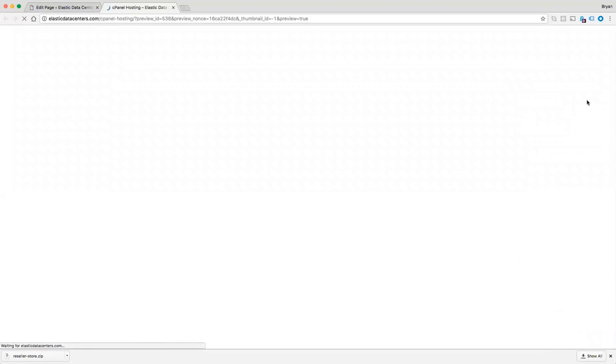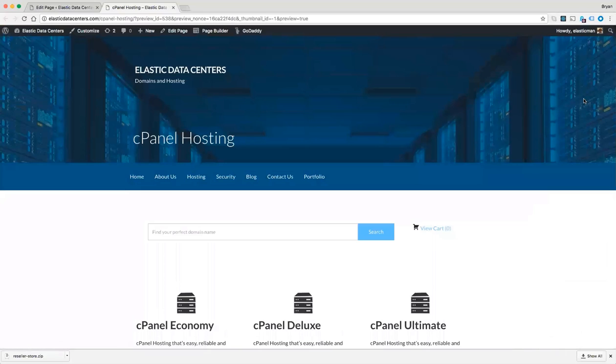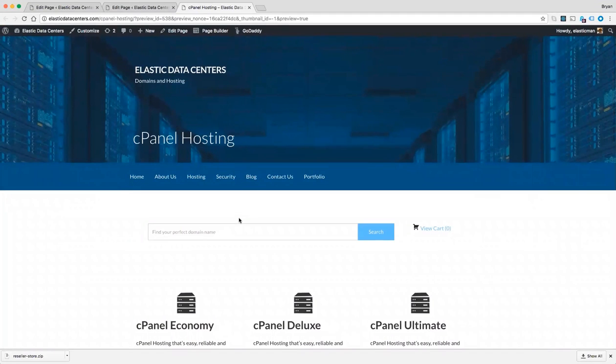Now we can preview our changes. Now we have built our first page.